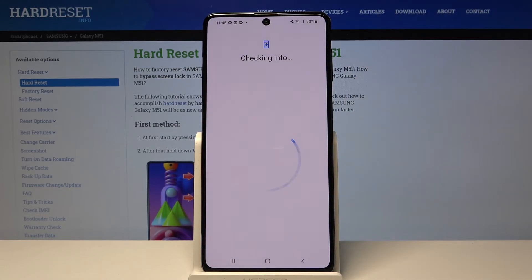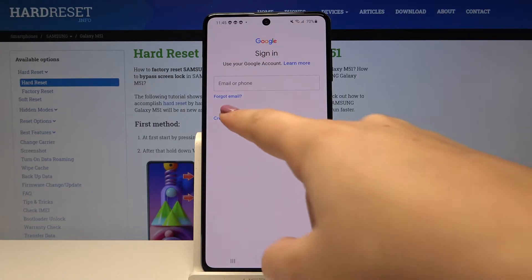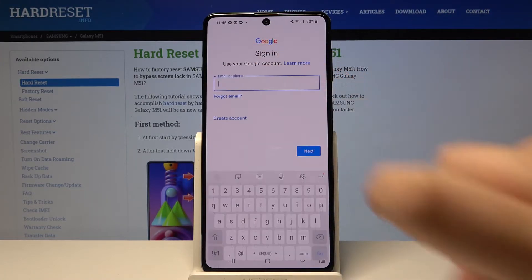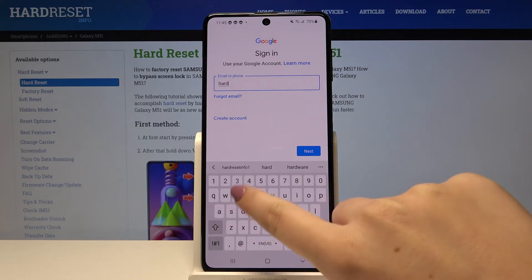Make sure that you're connected with Wi-Fi or any other internet source. From this step we can either create a new account if you do not have one, or simply type your email or phone. So let me do this.